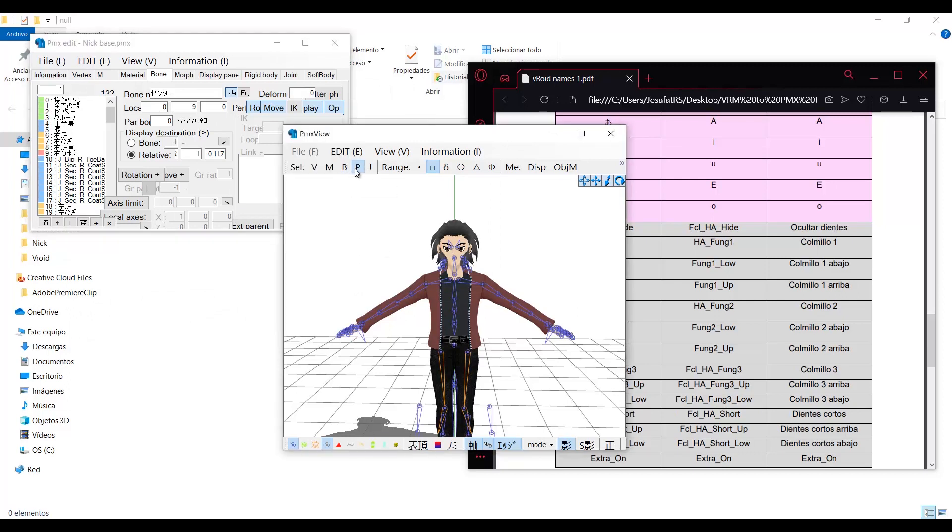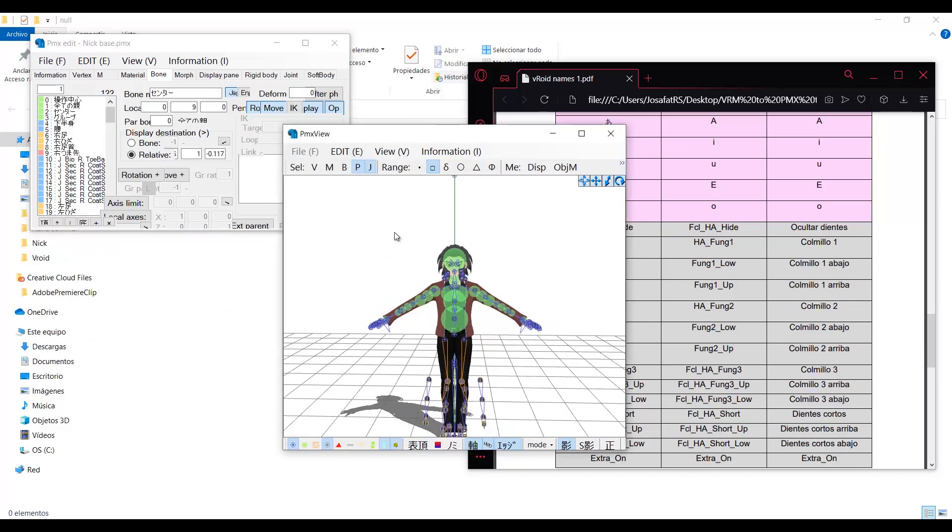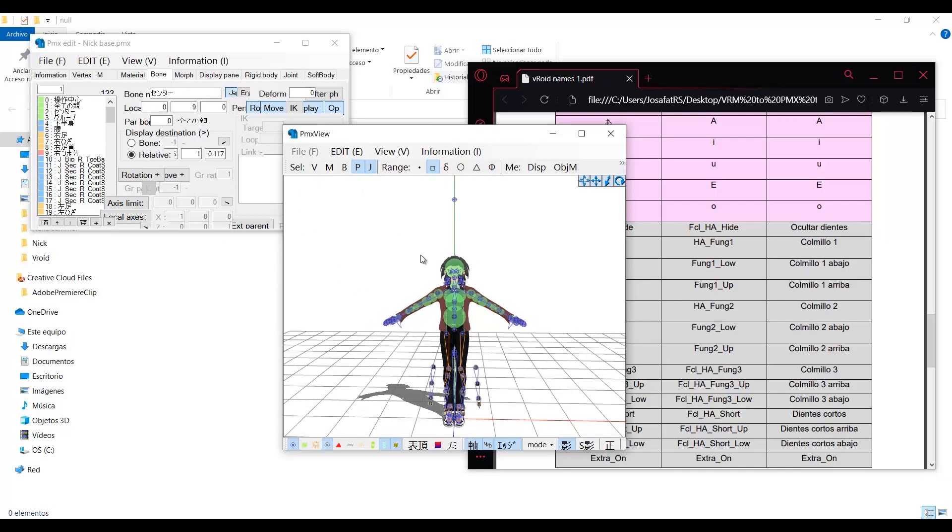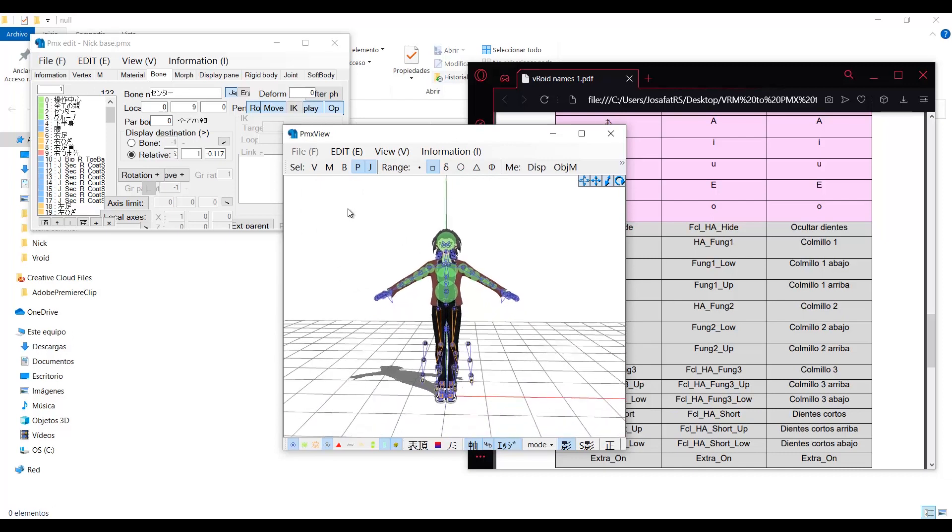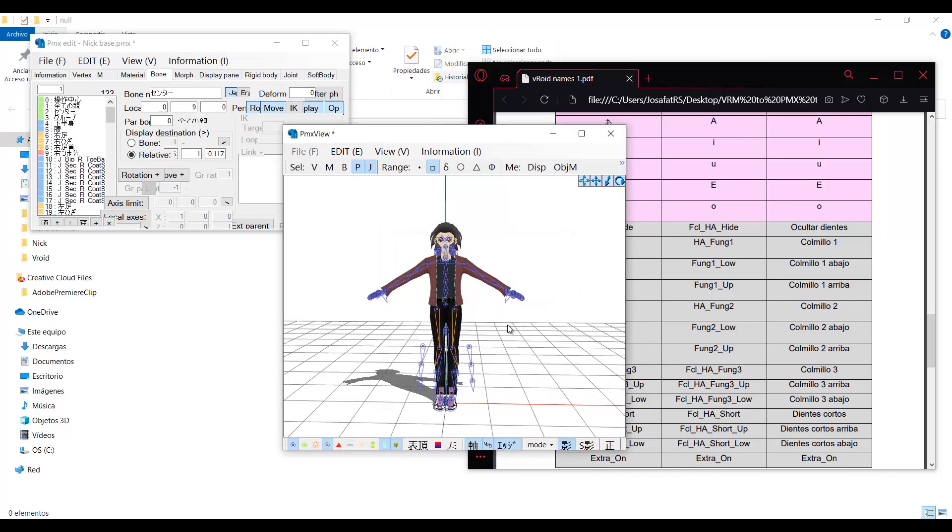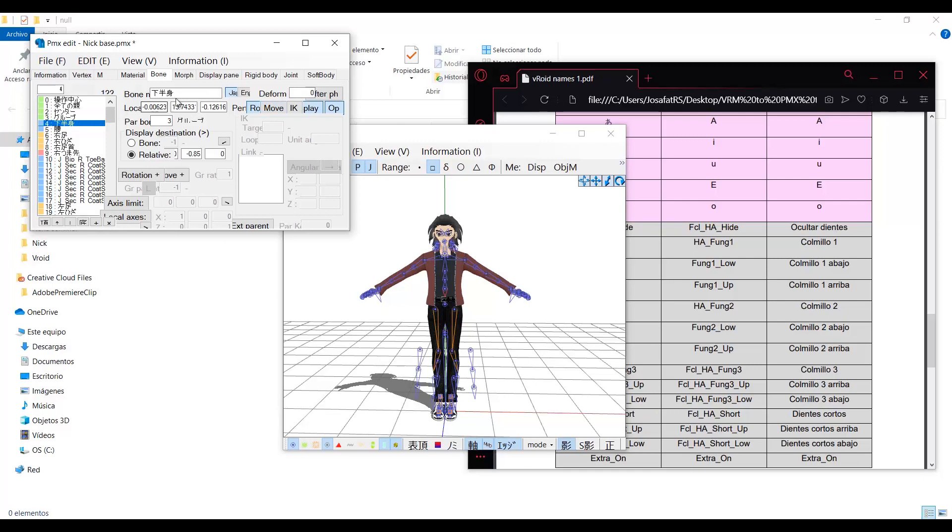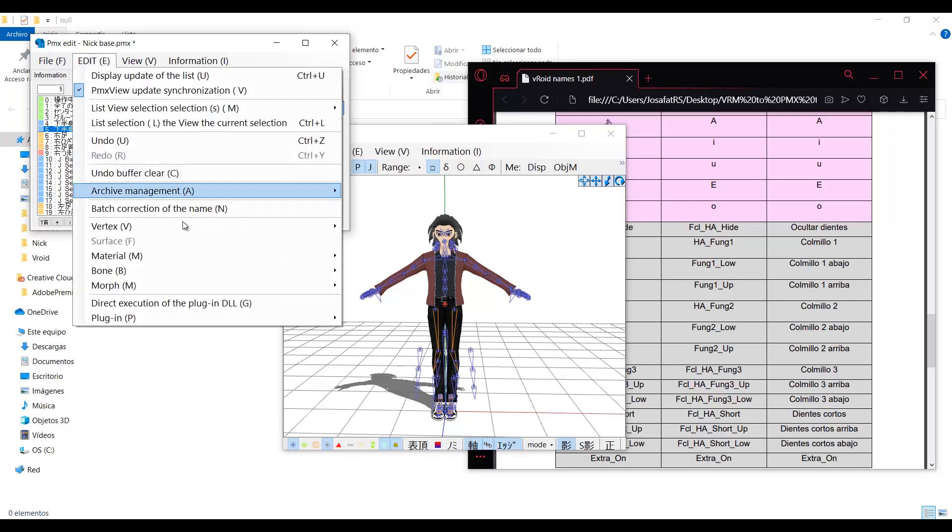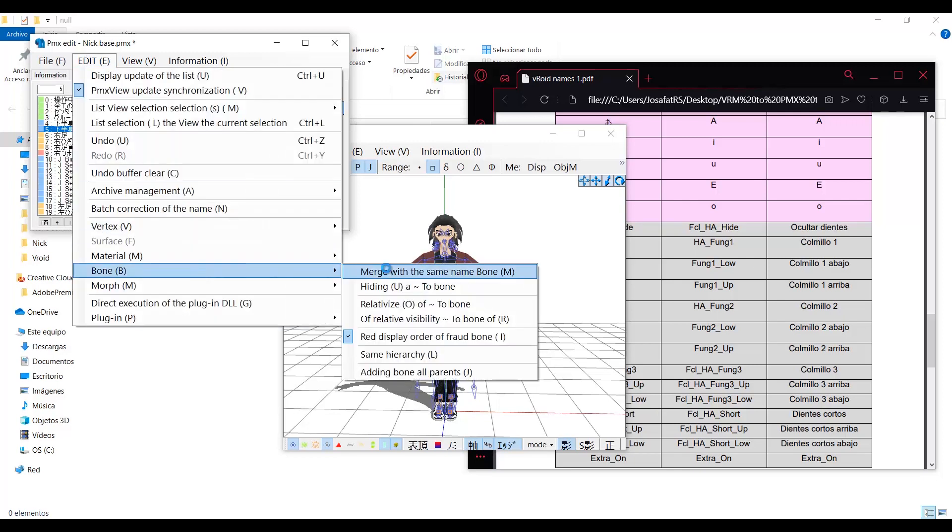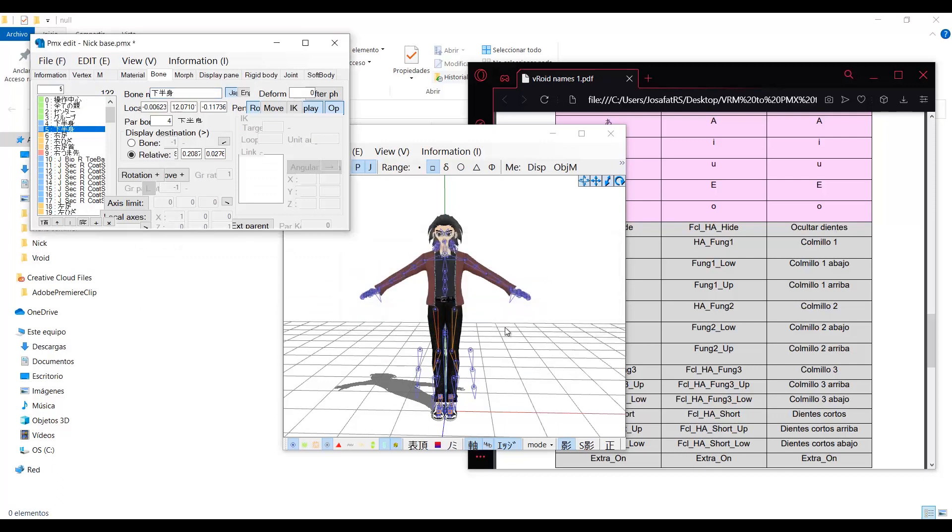Step 2. Select the P and J letters in PMX editor, so you can only select the physics and joints. Select all of them and delete them. Now select this bone and copy its name. Then go to the bone down and paste the name there. Then go to edit, bone, and choose merge same name bone.